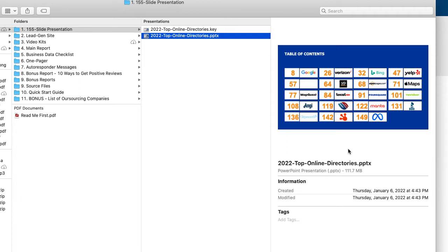an online reputation management service for those businesses to get them those four and five star reviews and a lot of them to start. And there's other things that go into it as well, different citations and things. It's too much to go into for this video to get them listed in that Google three pack.